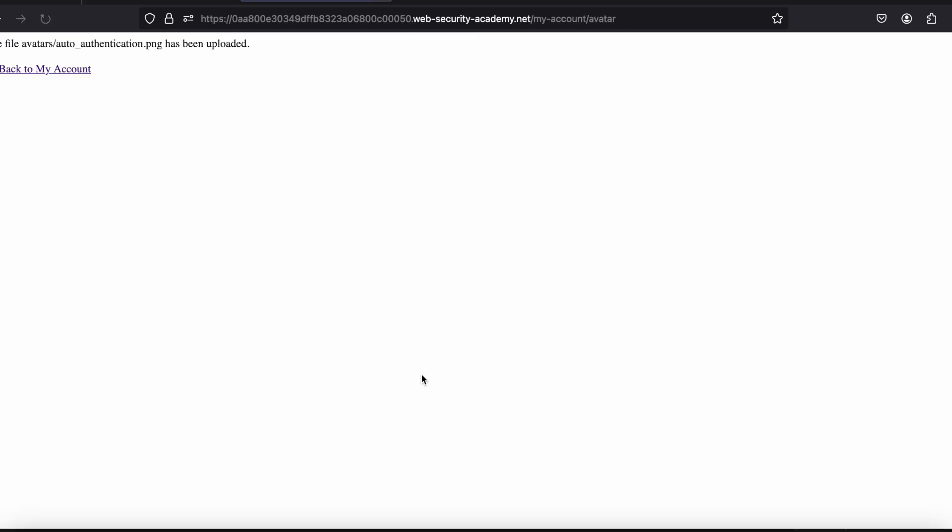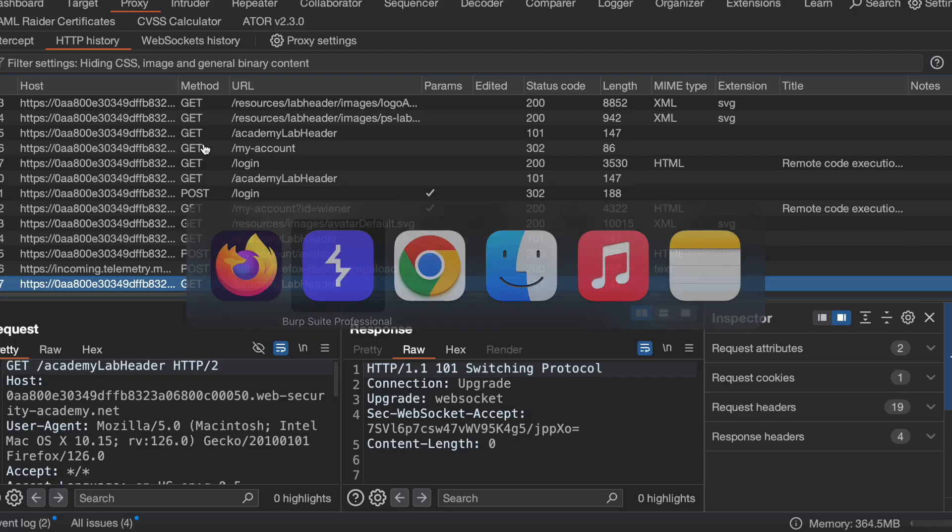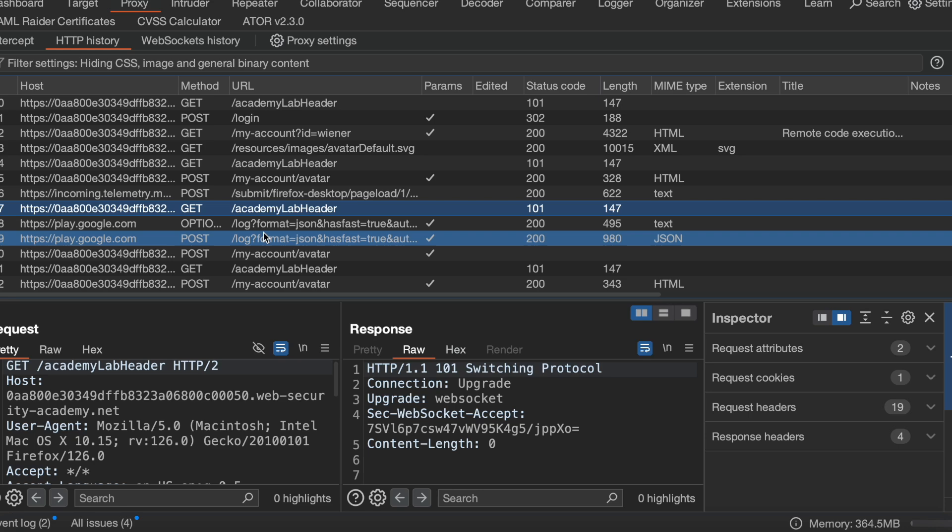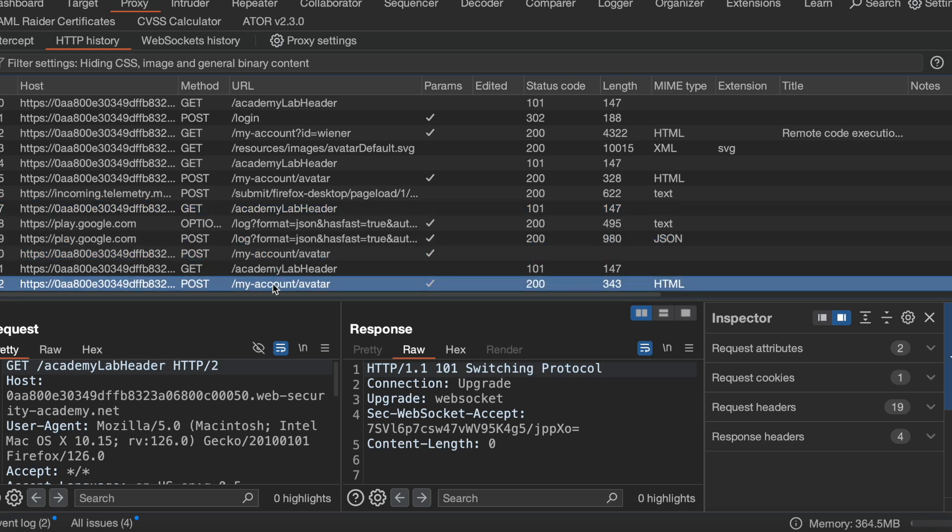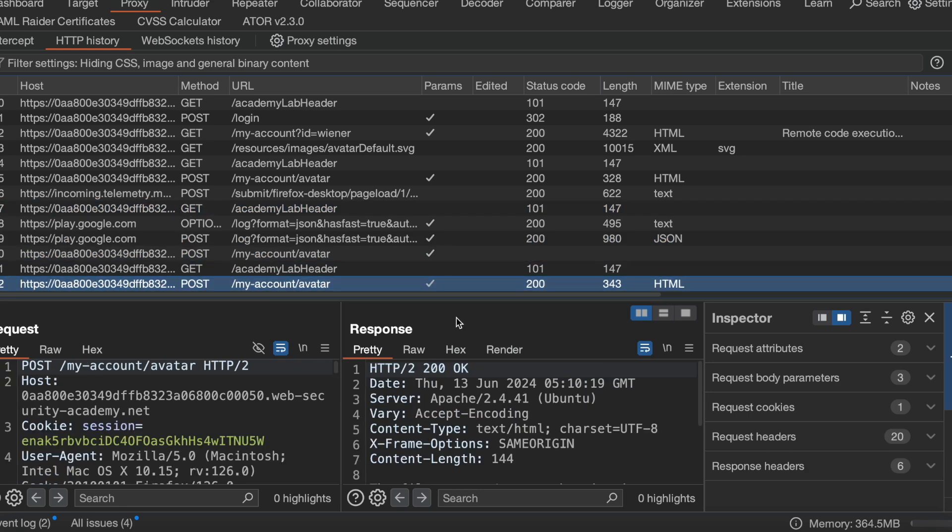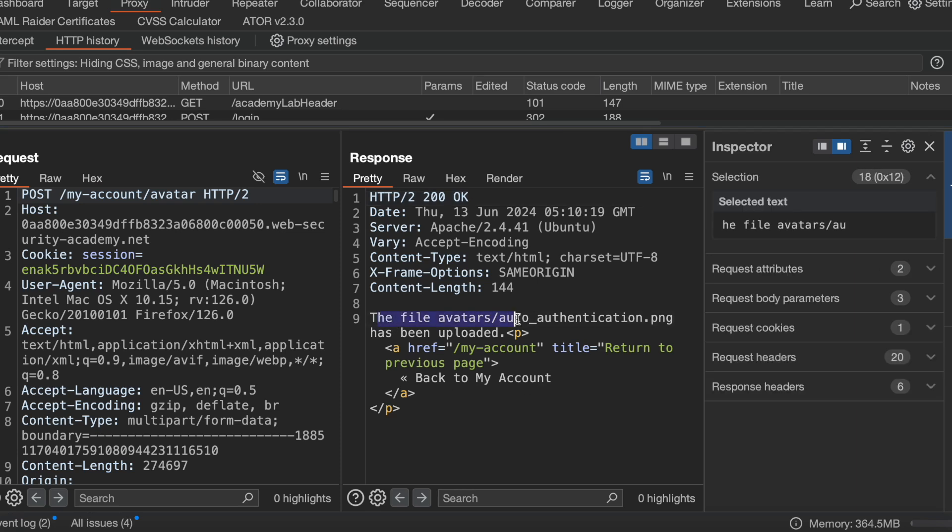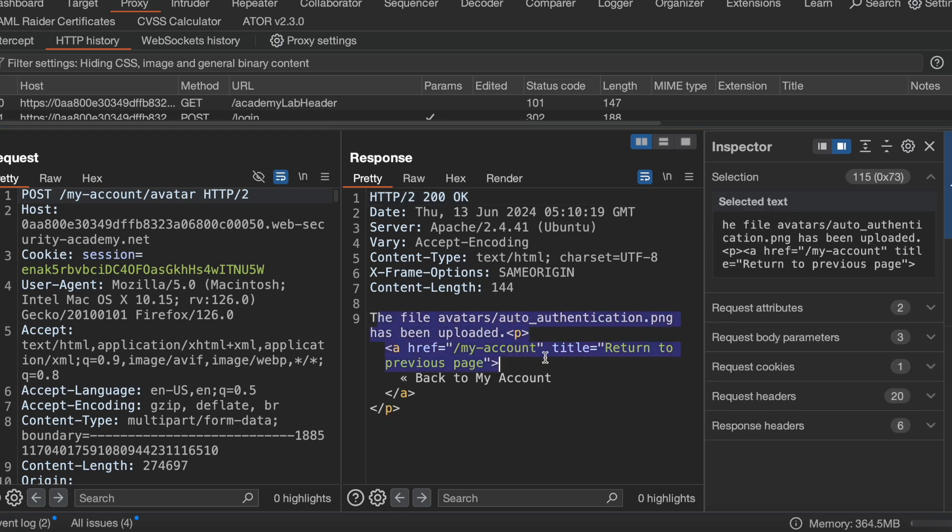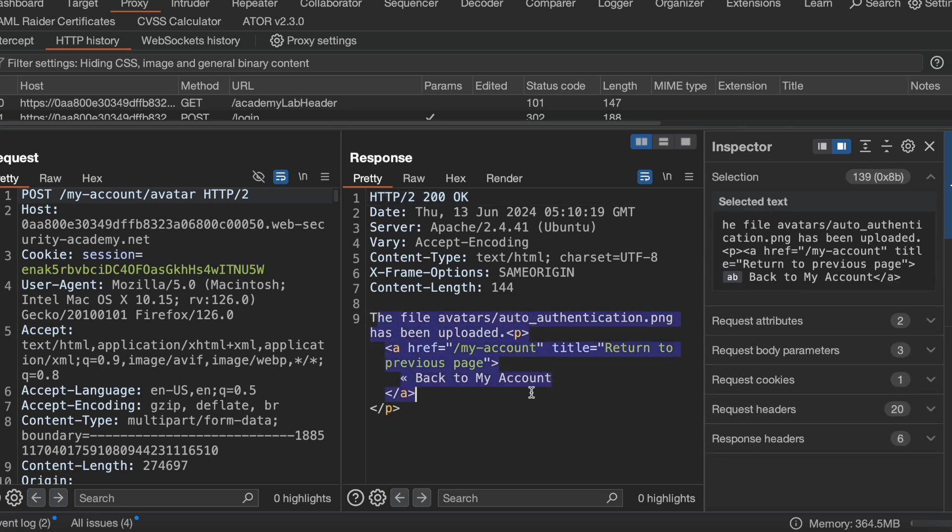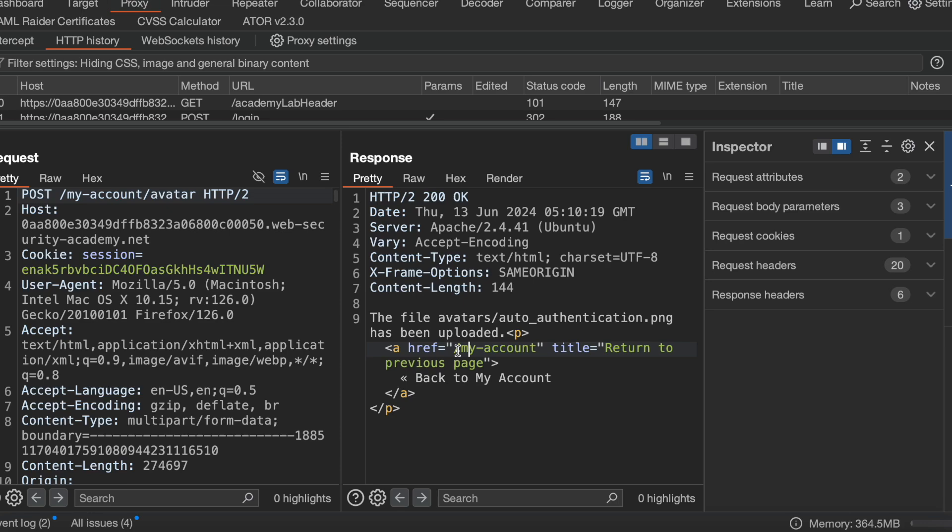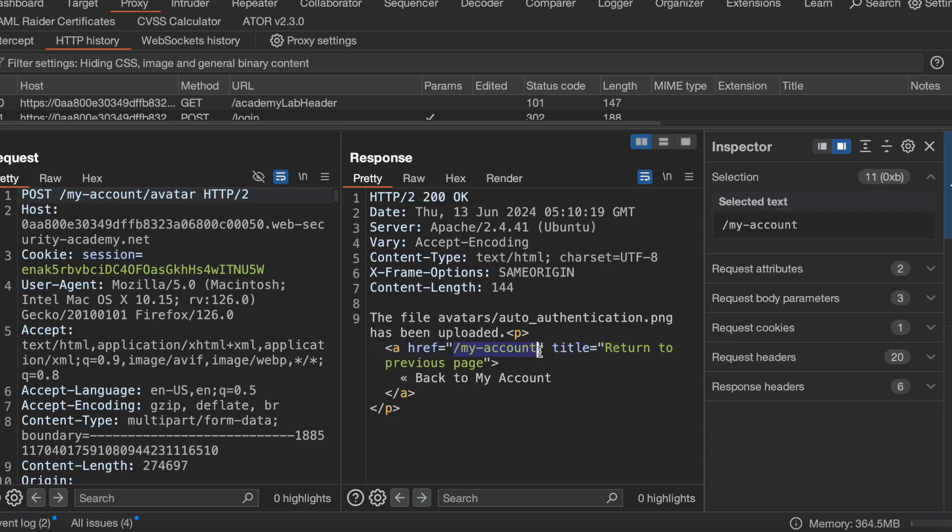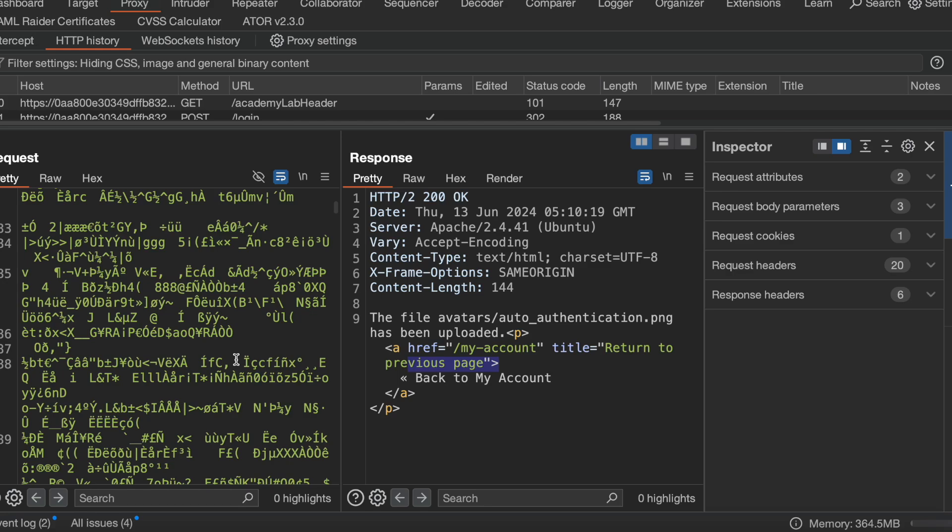Let me upload it. See, the file has been uploaded. It was here, let me see that request.